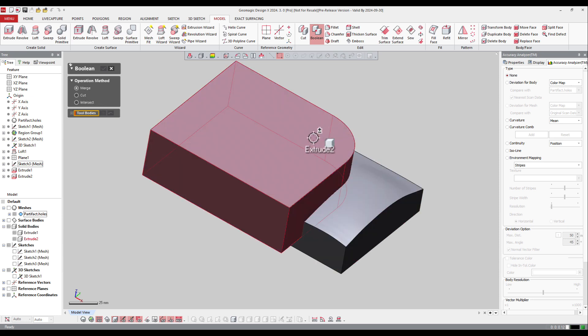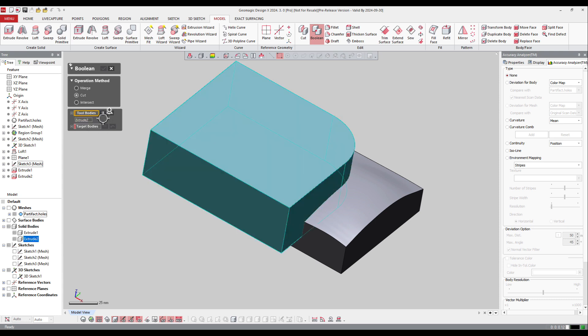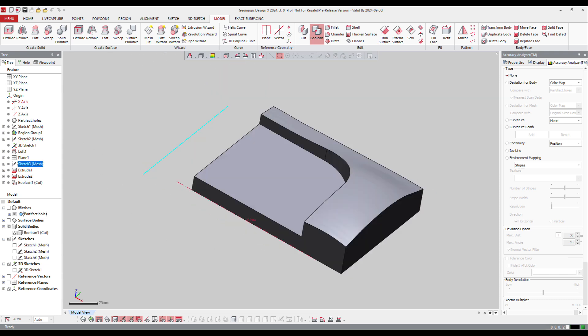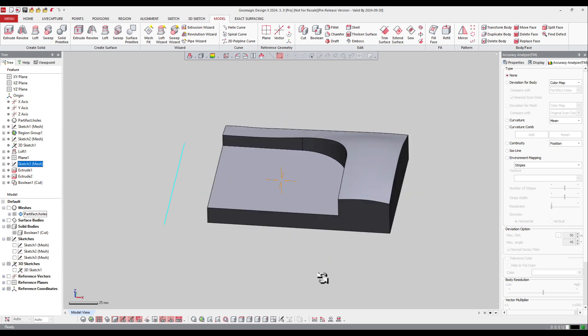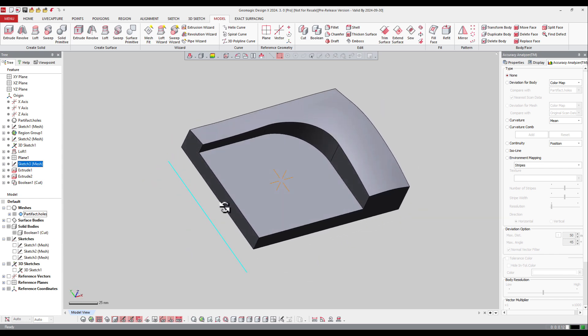So I forgot to cut that one. I can go back to the extrude and modify and ask the software to cut it, but if I want to do it afterwards, I can ask the software to cut it. The tool body is going to be that one, the target body is going to be this one, and OK. The software automatically makes the boolean operation.